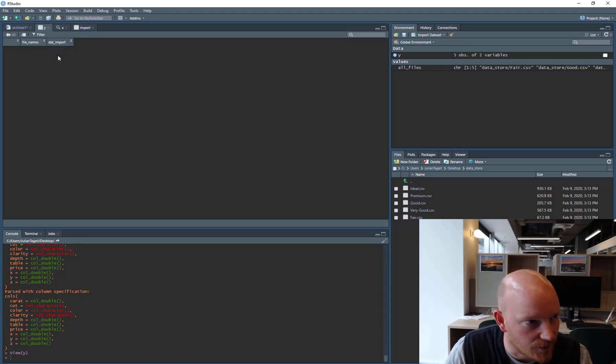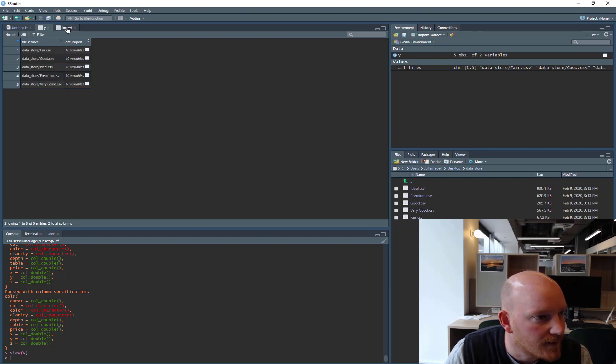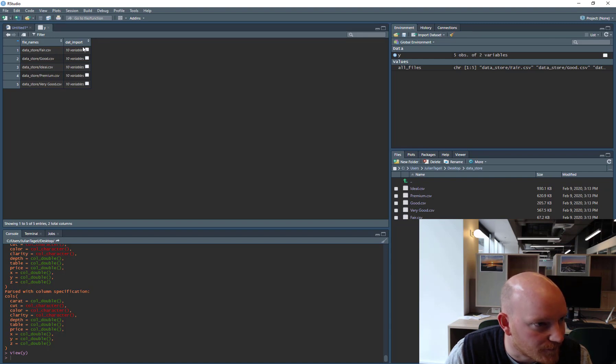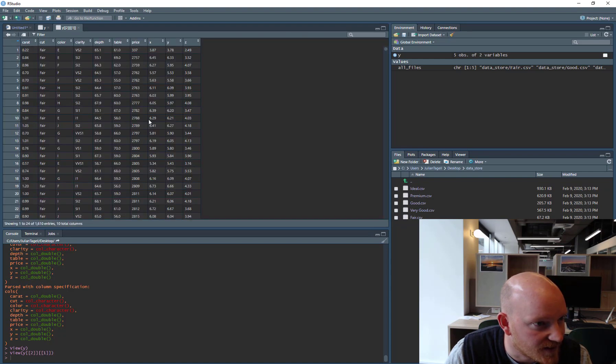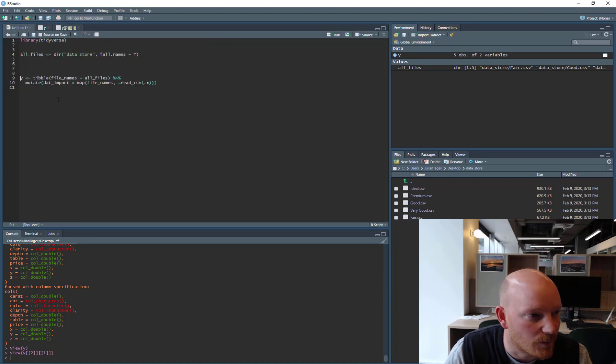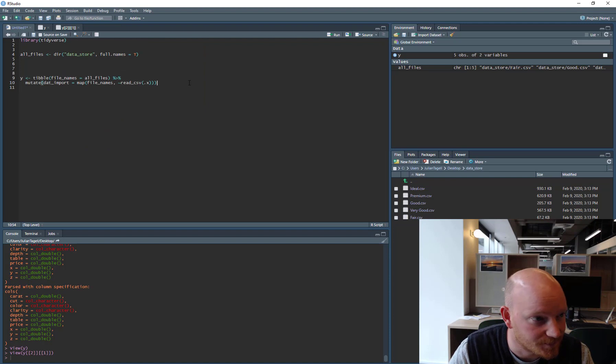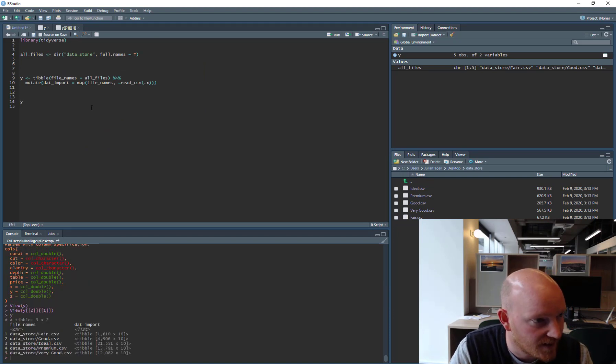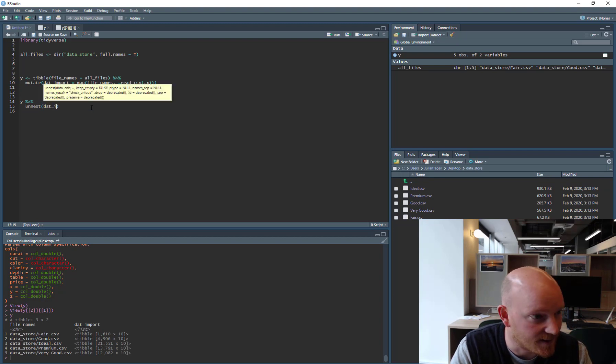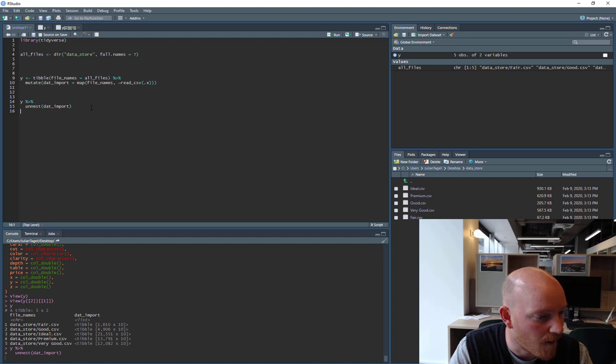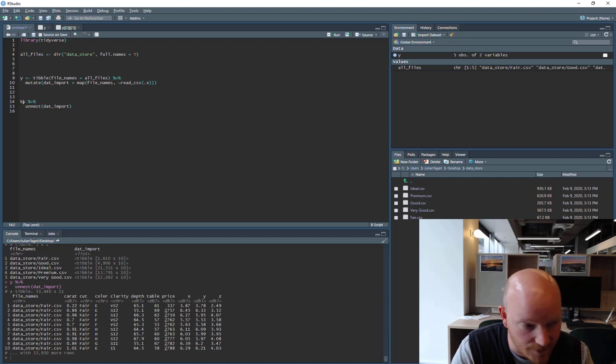There we go, finally came. So we've got all the data for fairest inside this worksheet, but that's nested inside that table. So we really want to un-nest as well. So I go Y, that's the complete object, and we can go un-nest, un-nest dat import. And there we go. So it has expanded it all the way out.